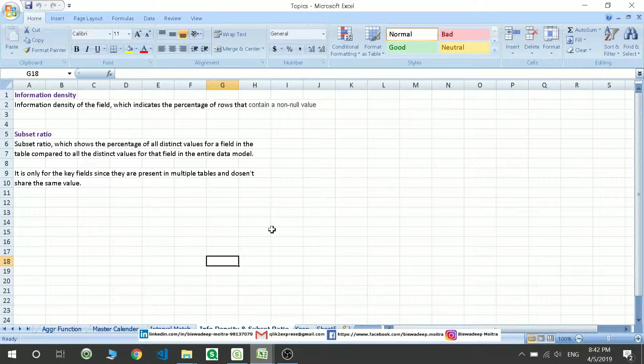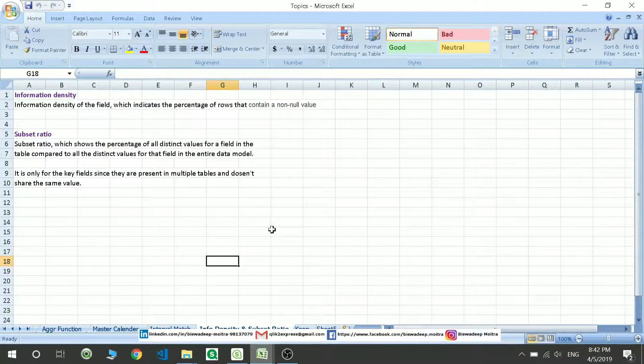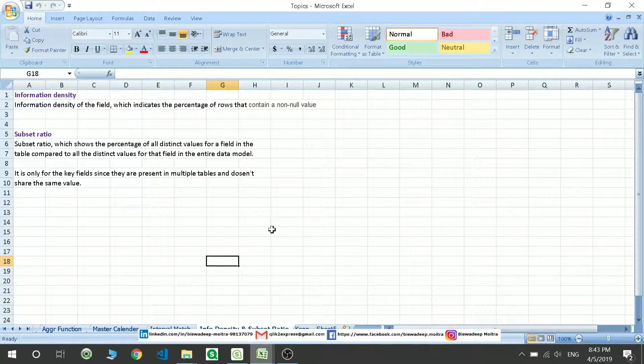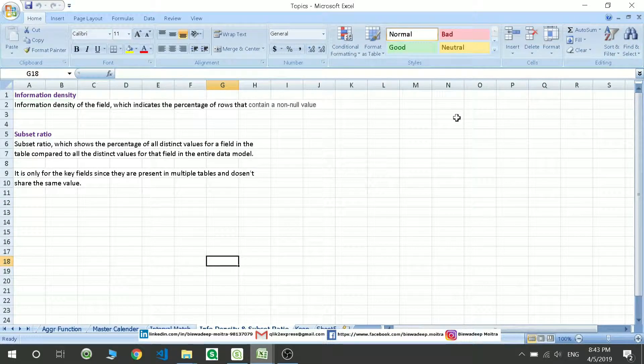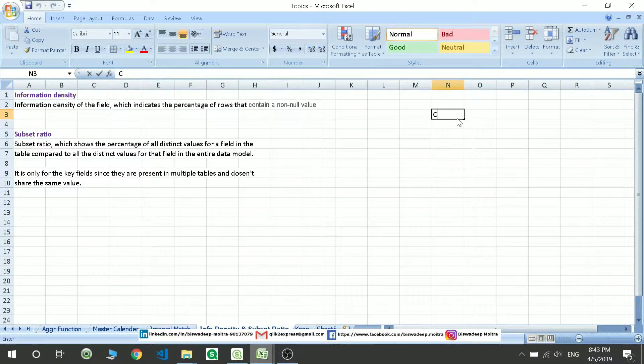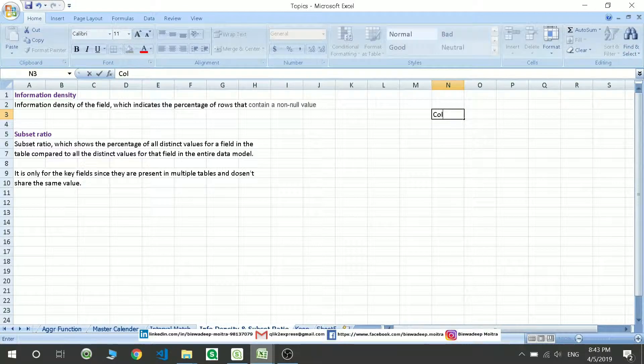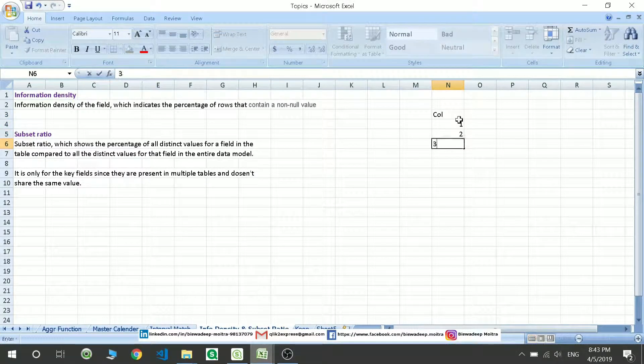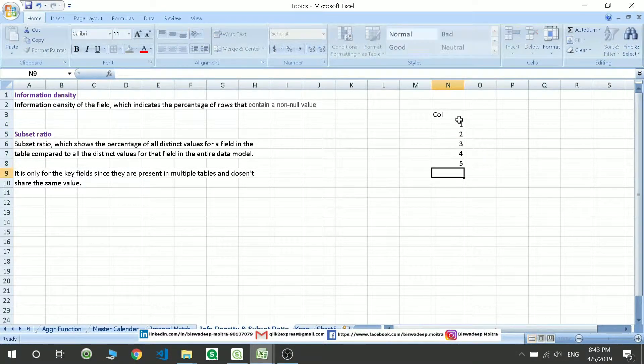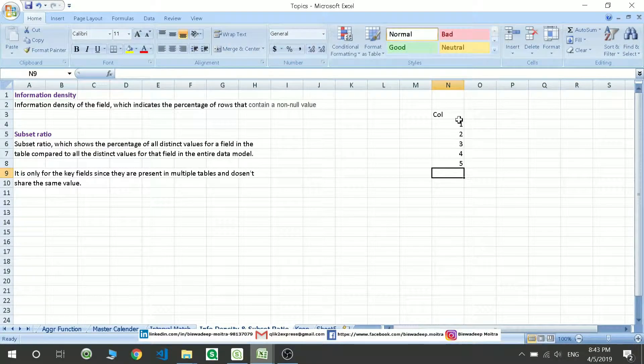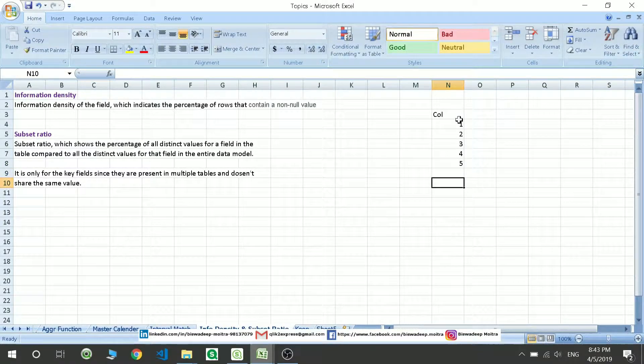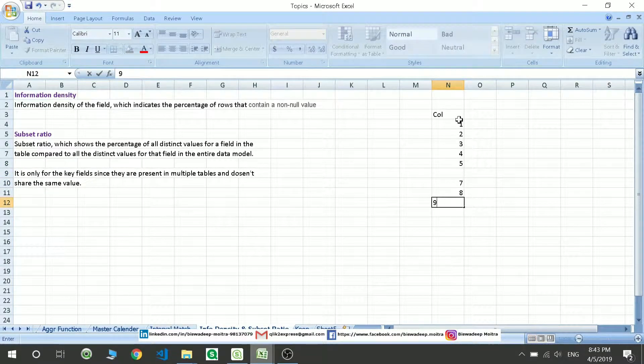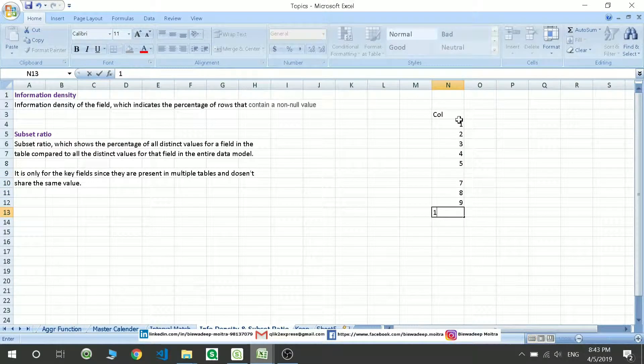So what is information density? Information density is the percentage of not null values present in a particular column. For example, if I have a column and I have values like 1, 2, 3, 4, 5, then I don't have 6, 7, 8, 9, and then I'm just putting a random value.